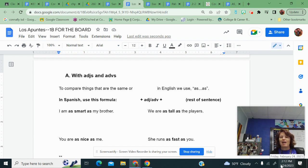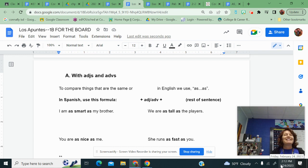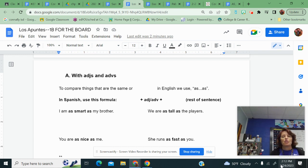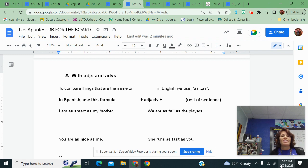Last week we talked about más alto, taller, or más inteligente, I am smarter than you. But this week we're going to say I am as smart as you, or he is as tall as me.